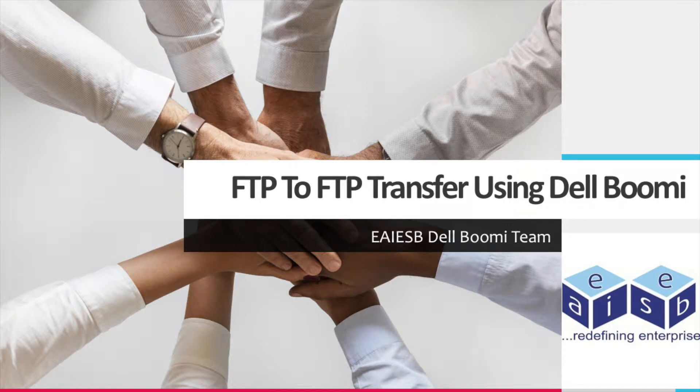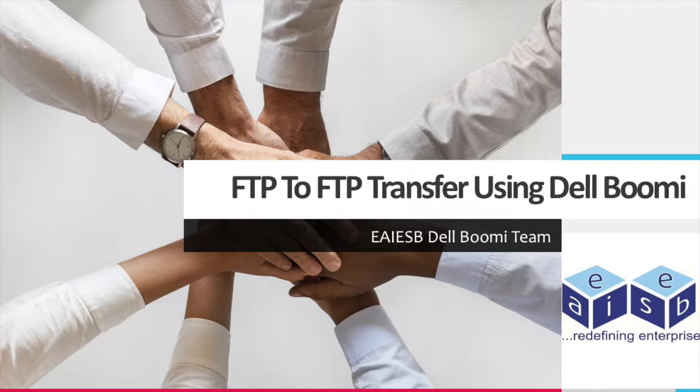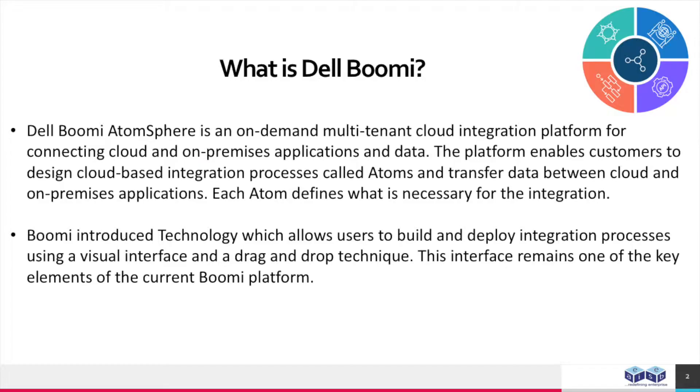Hi all. Today we are going to demonstrate how we can use Dell Boomi, which provides integration as a platform tool in integrating FTP to FTP scenario.